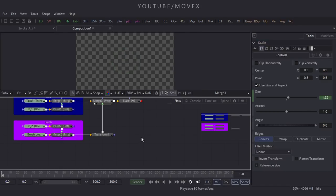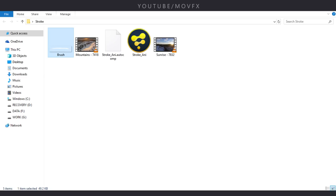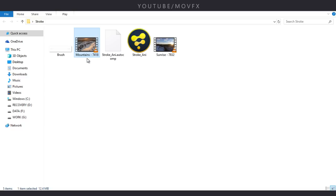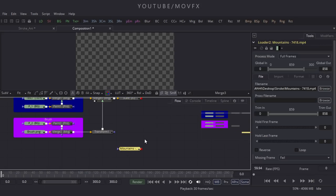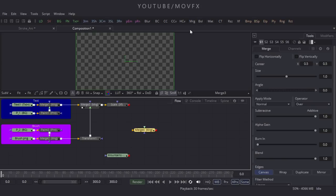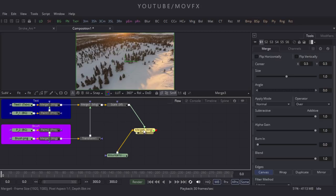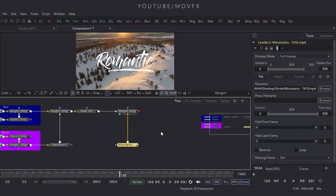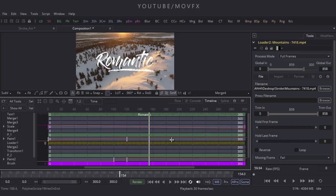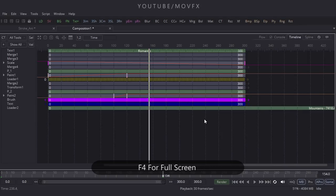Let's import a video footage — go to the folder. This footage is downloaded from Pixabay.com and I've given a link in the description, so download it from there. Drag and drop it to the flow window. Take a Merge node, connect the yellow point to this node and the green point to the Scale node, then drag it to the viewer.